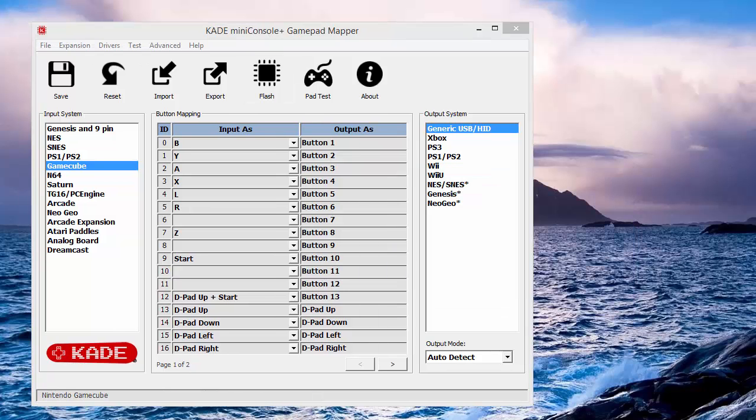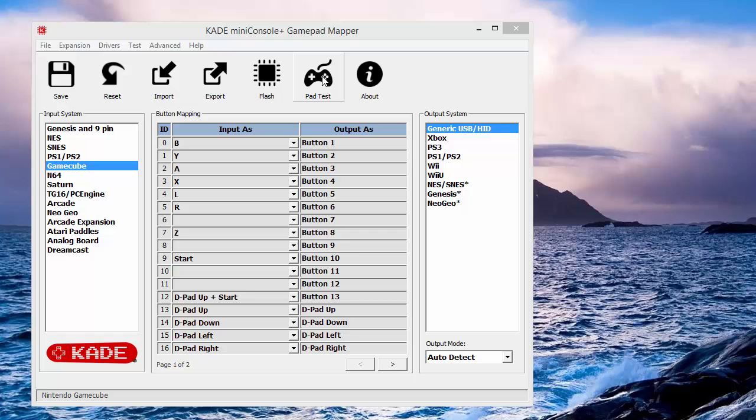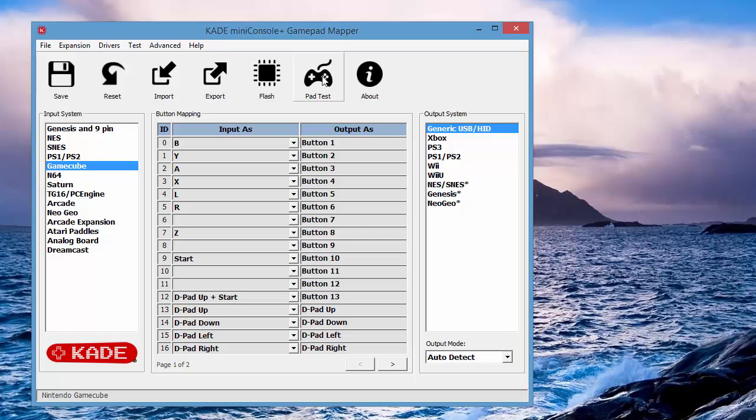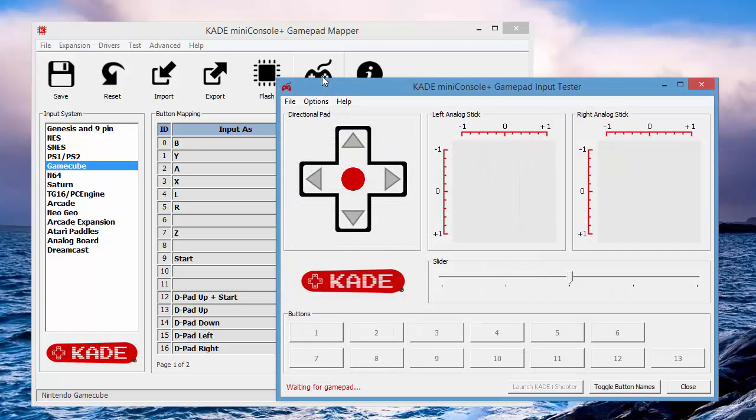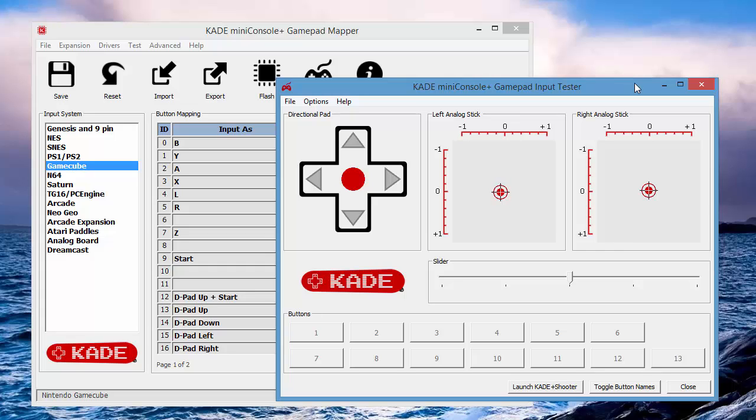To check our new mappings, make sure everything's working as we expect. There's a pad test tool which is integrated on the menu there. So click the pad test icon. And we have a visual here of the inputs.